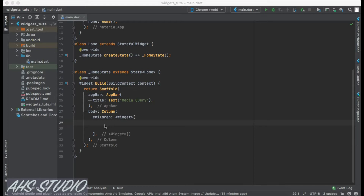Inside the body we have a Column with children. When we are dealing with multiple screens, we have to get one important thing: the size of the screen. In Flutter, we can get the size of our screen with the help of MediaQuery.